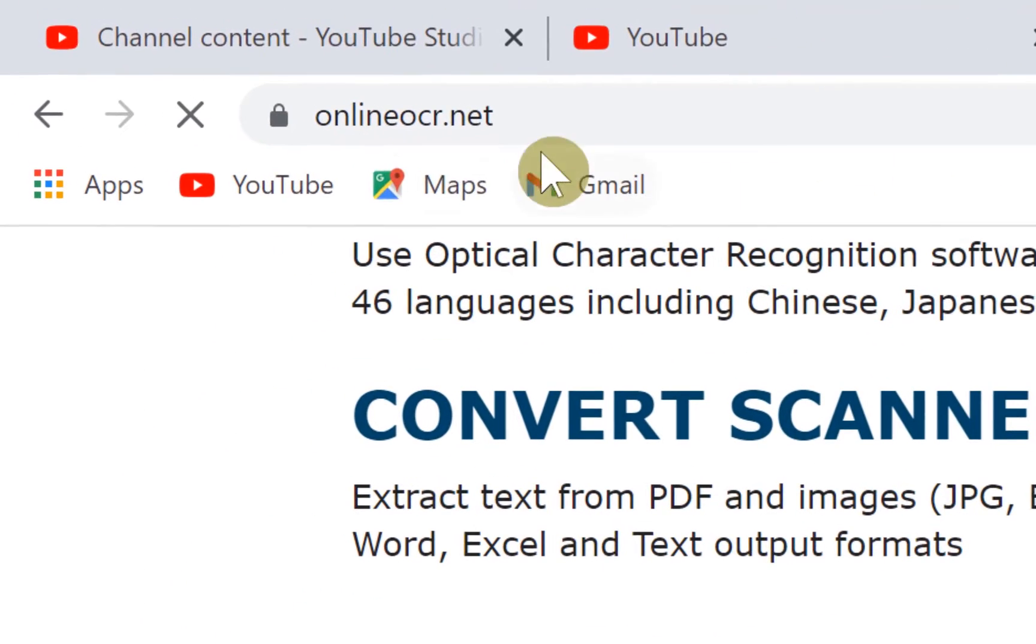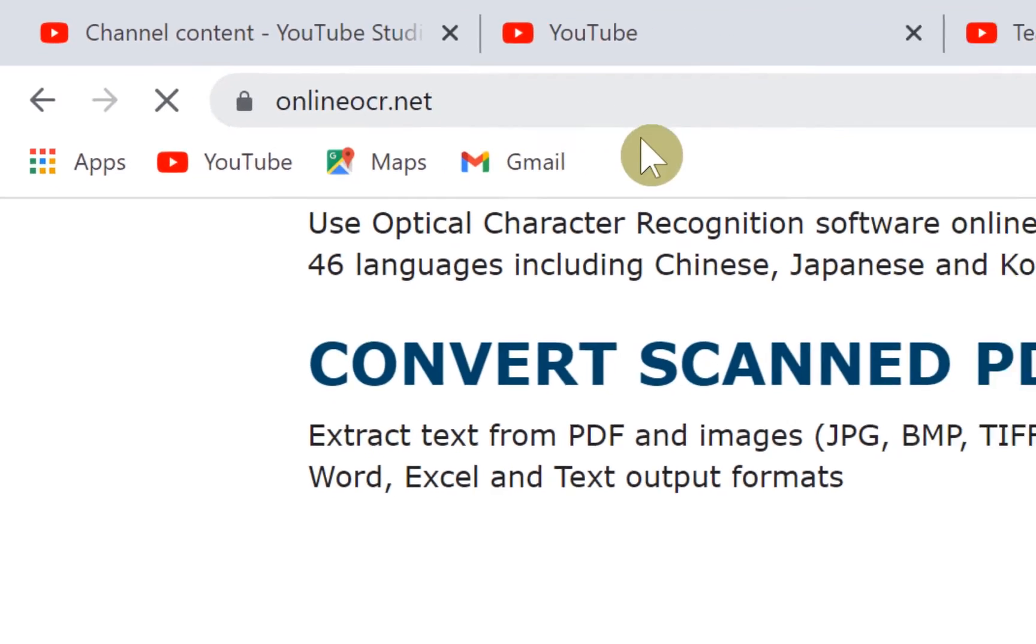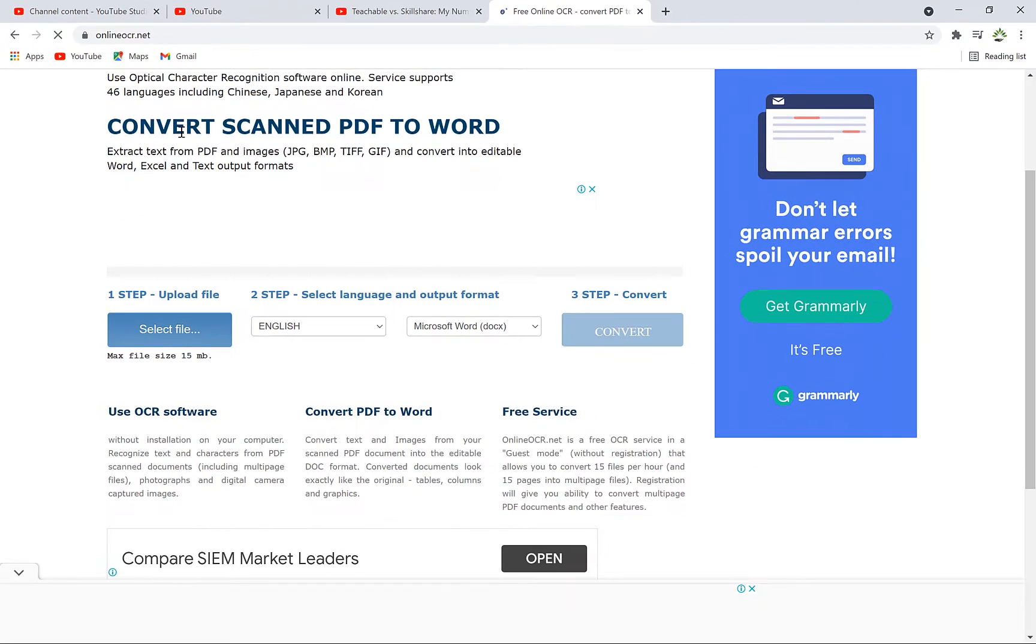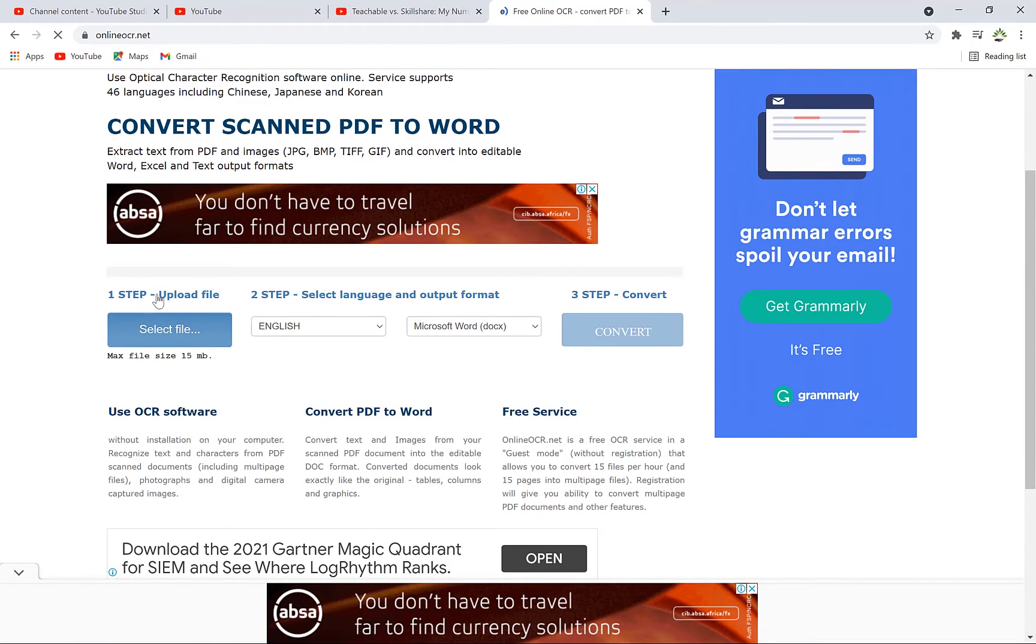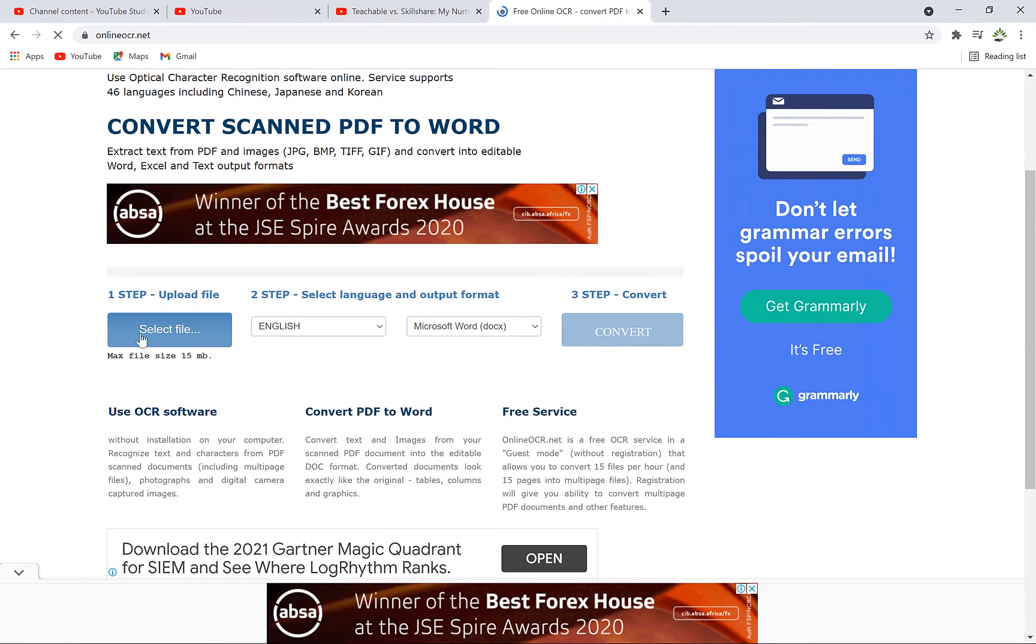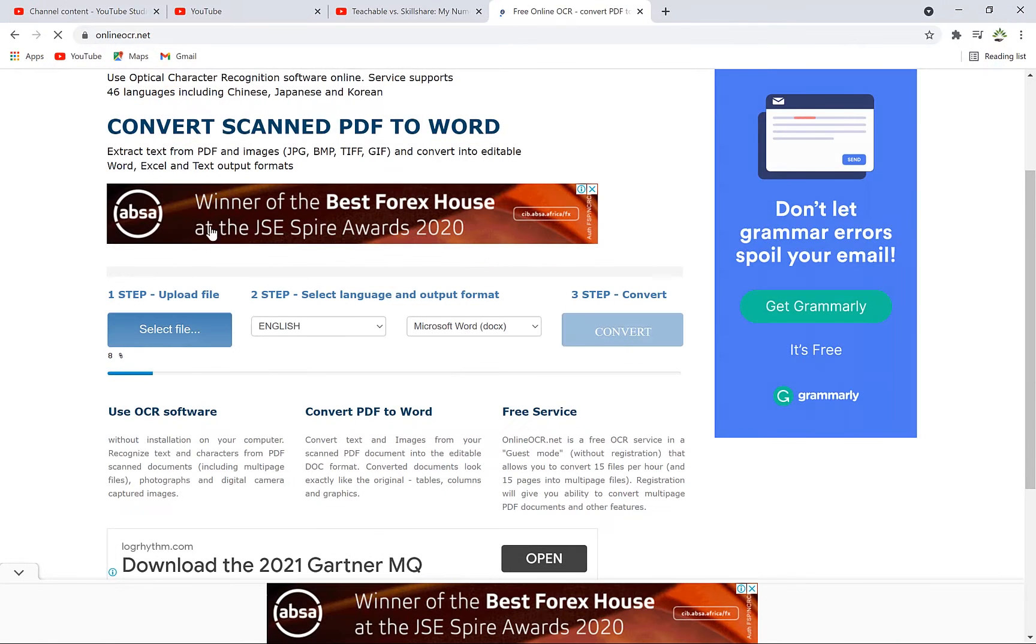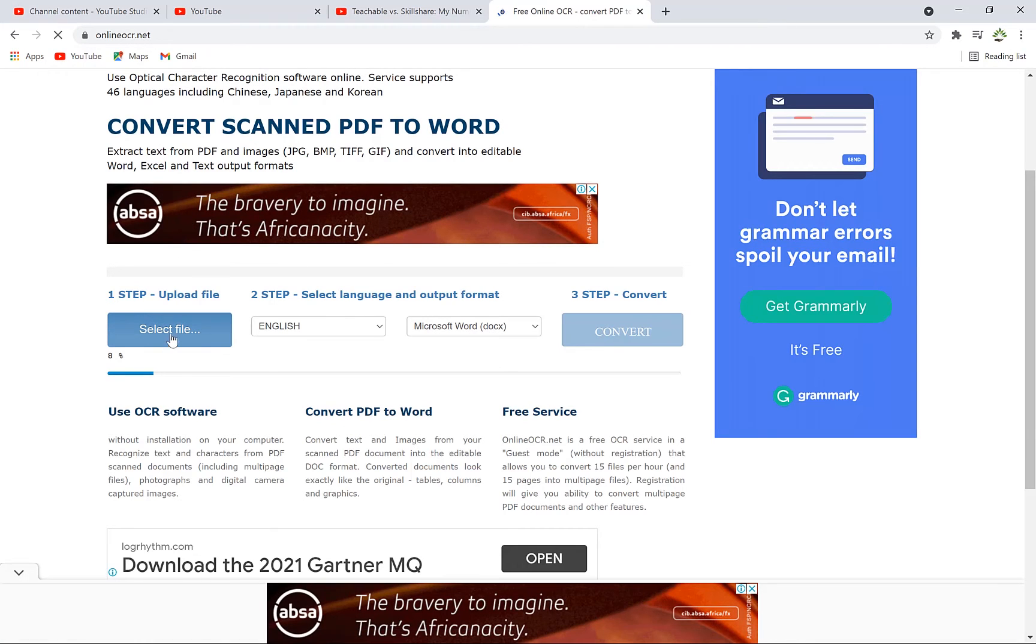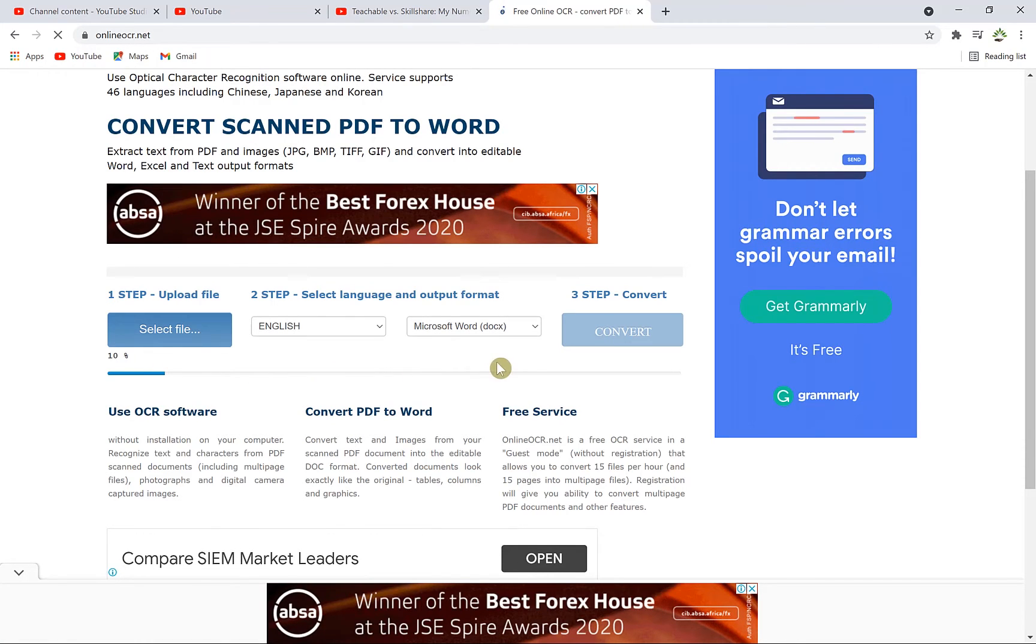Once you get to this, you can easily bring in the file and convert it to any format that you want. So to bring in a file, you just come over to Select File and then you can just navigate to the image where you saved it and then you just click on Upload. So it's going to come up and it's going to upload this into the website.